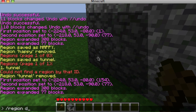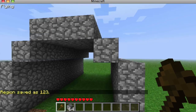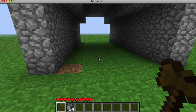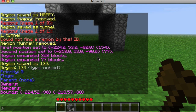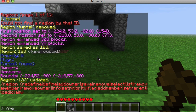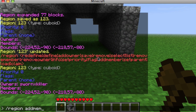If you do /region define without putting a player name, like /region define 123, only ops can access it. To add a member or owner later, use /region info 123 to see priority, flags, parent, owners, and members, plus exact coordinates. Then do /region addowner 123 [playername] to make someone an owner.